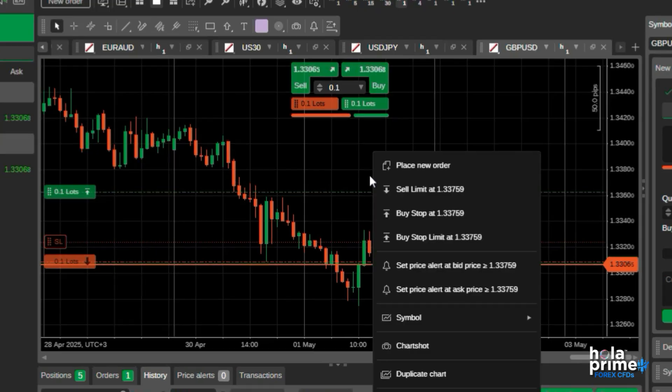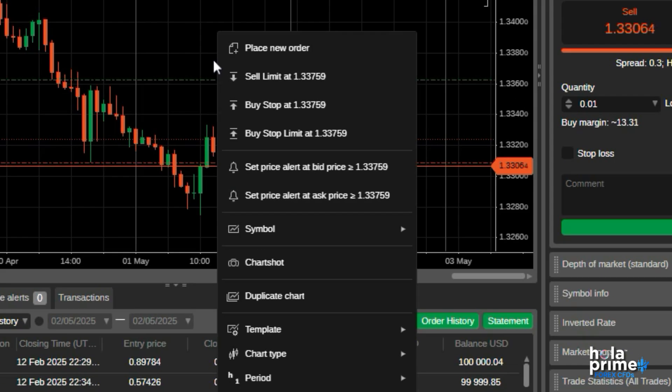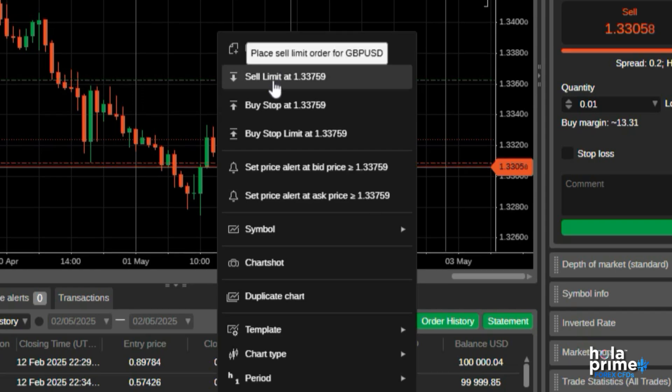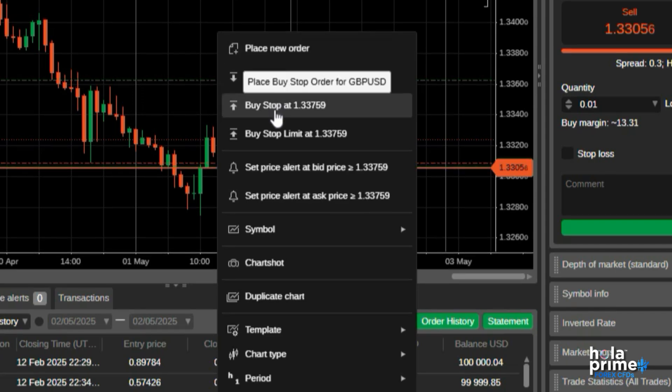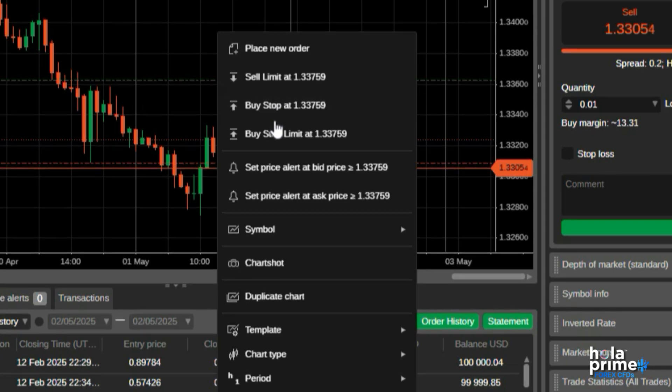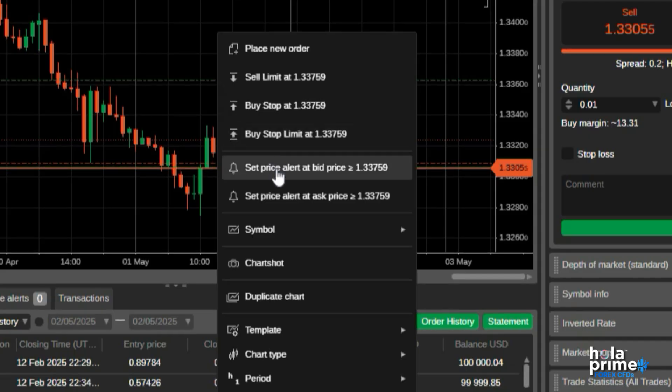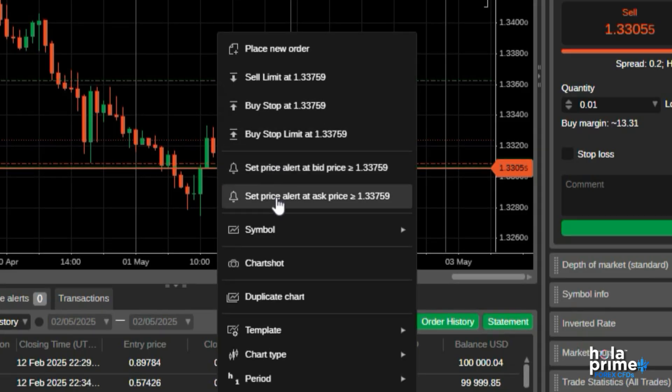Right-click on the chart, and you'll see a list of features available. The first one in the drop-down is for placing new orders. Next, depending on the price you right-clicked on, you will see a list of pending order types available. You can also directly set alerts at the bid or ask price.